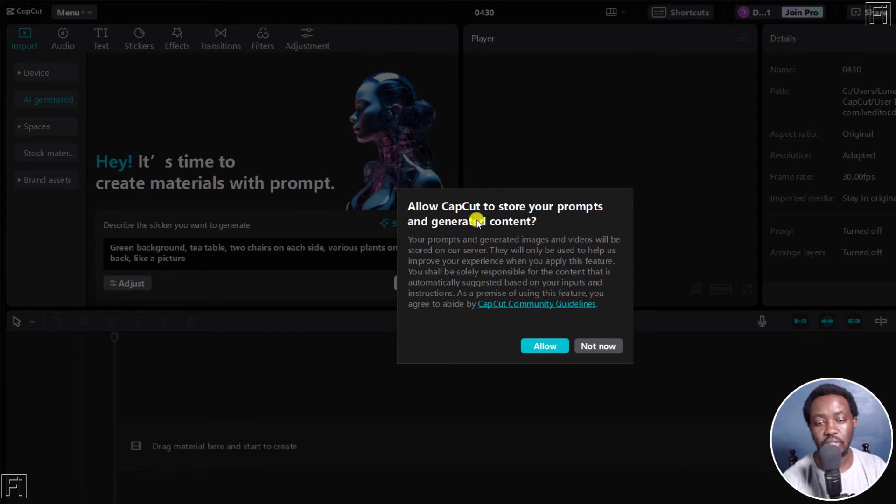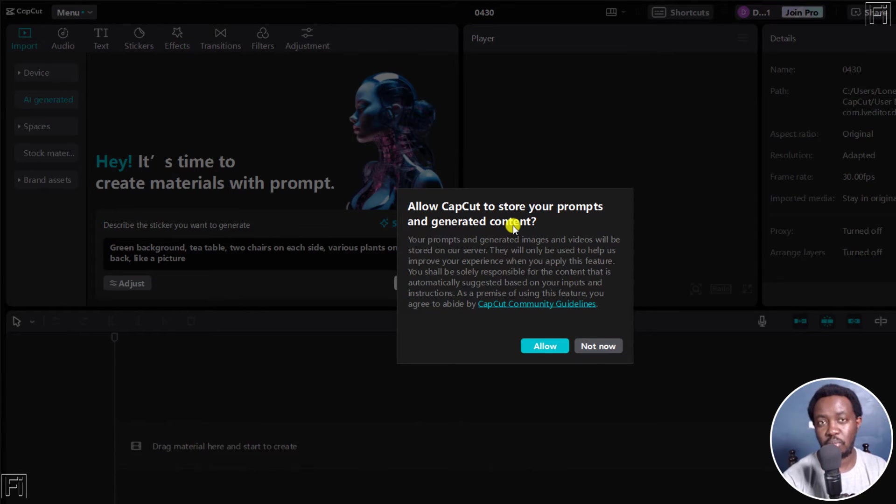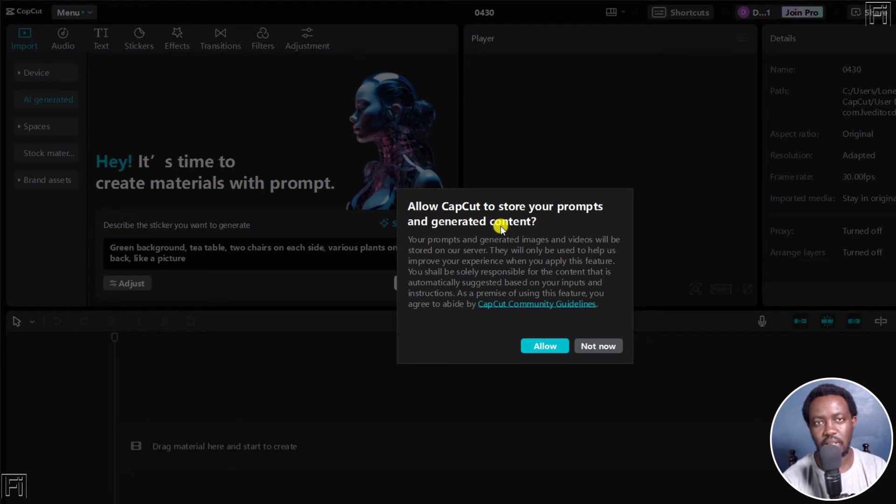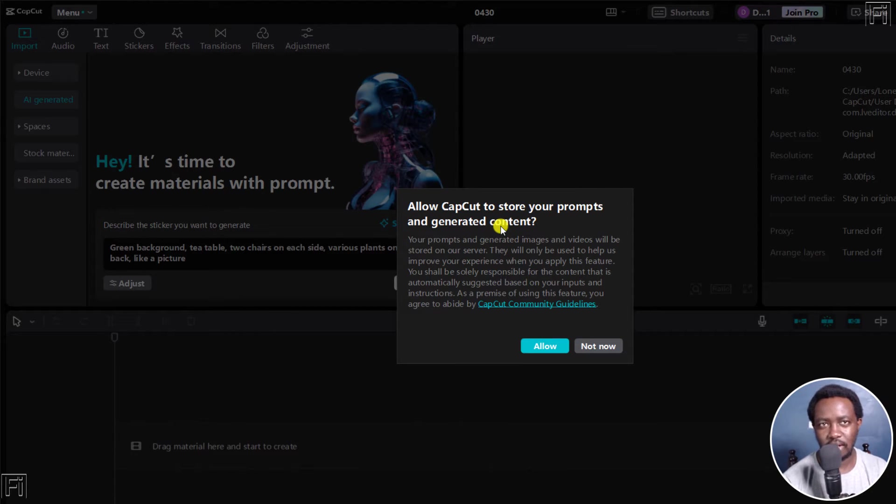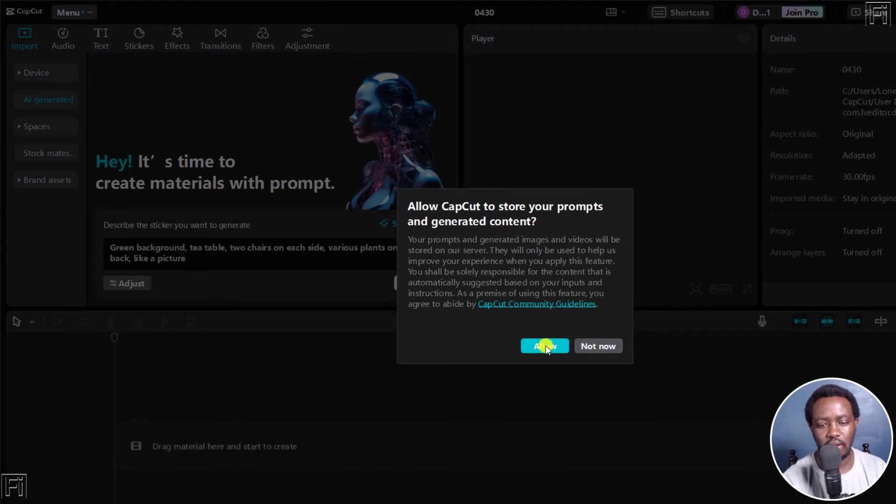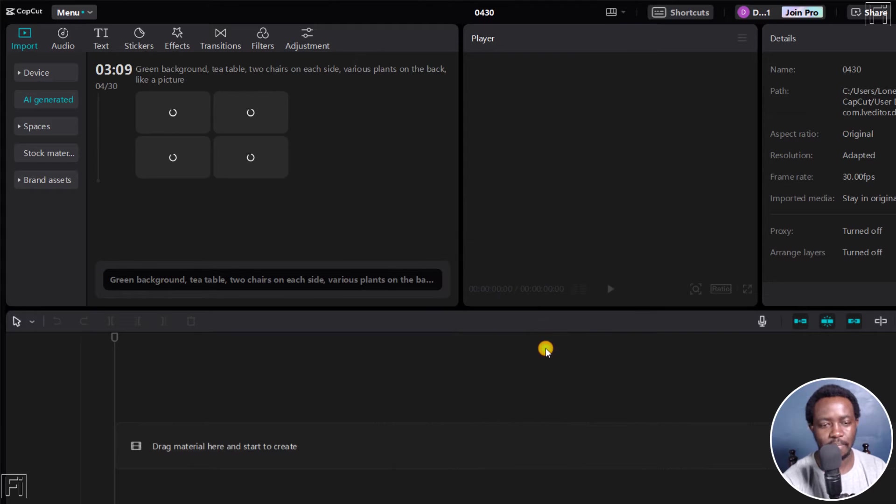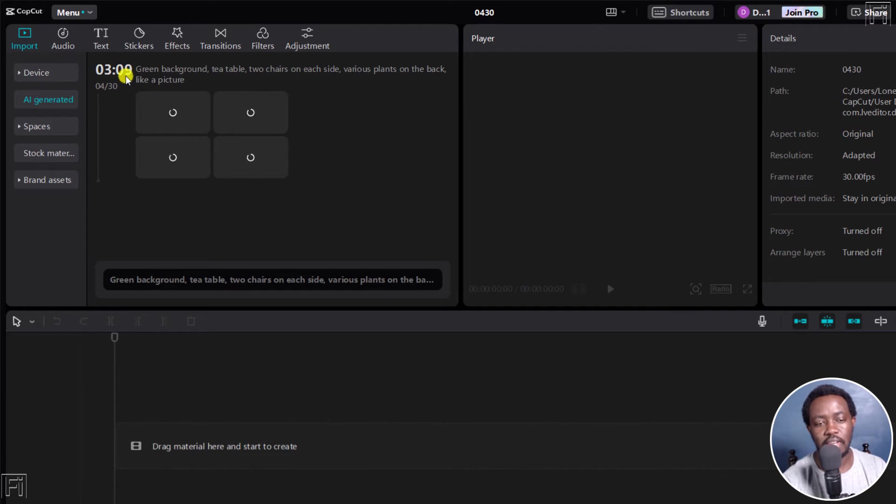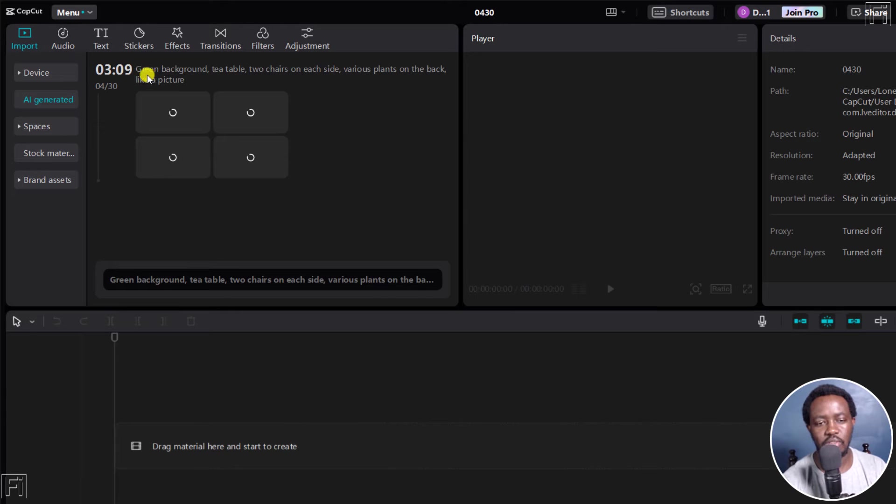You'll need to allow CapCut to store your prompts, so that they can actually use them to help the AI learn what people are asking and what type of images are being created. I'm actually going to allow it. And you're going to see the time you're creating this, it's 3am my time, and the date.